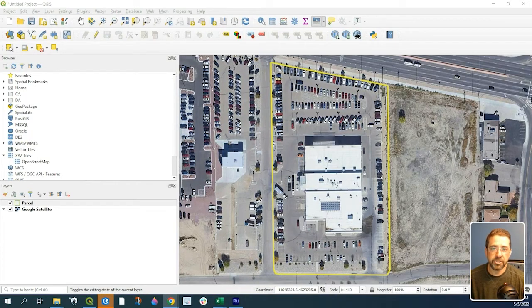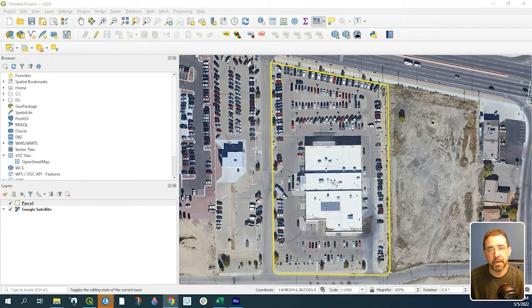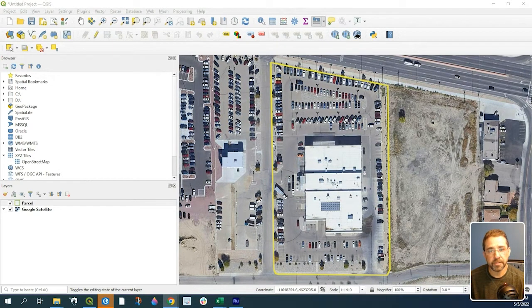Hey guys, Pete here with GIS Solutions, and today I'm going to show you how to calculate the area of a shapefile in QGIS.